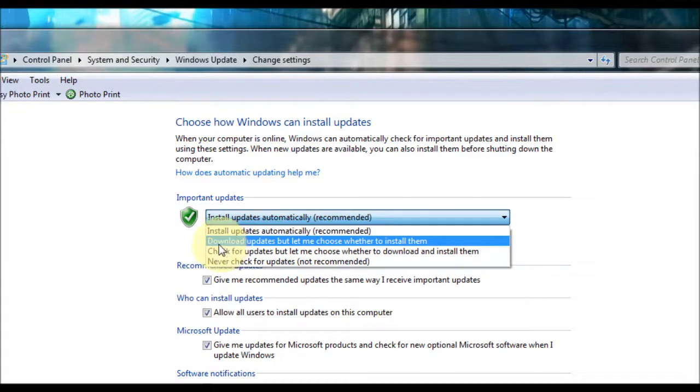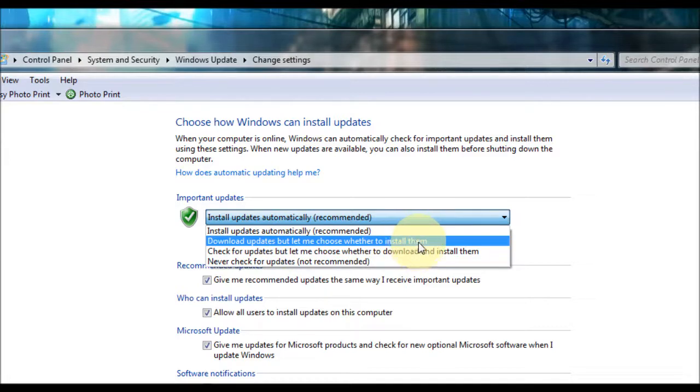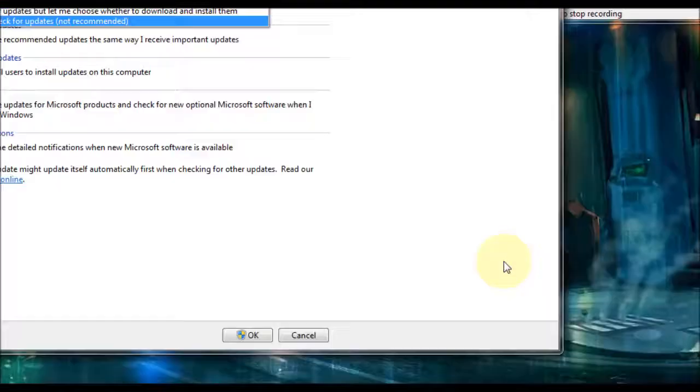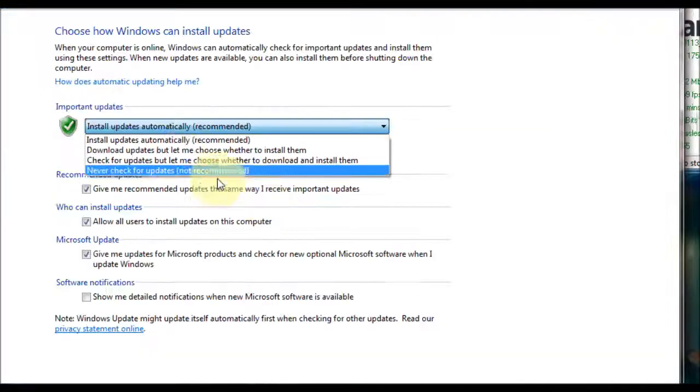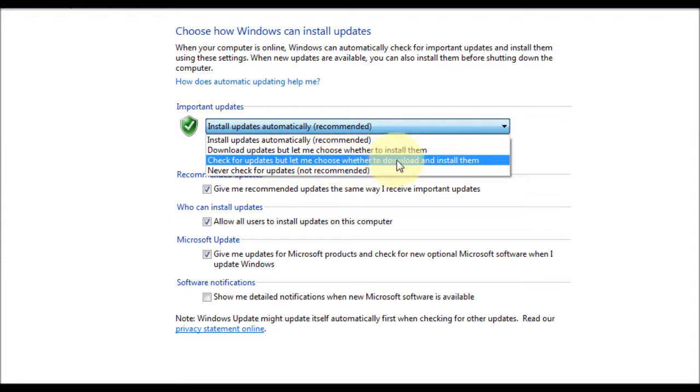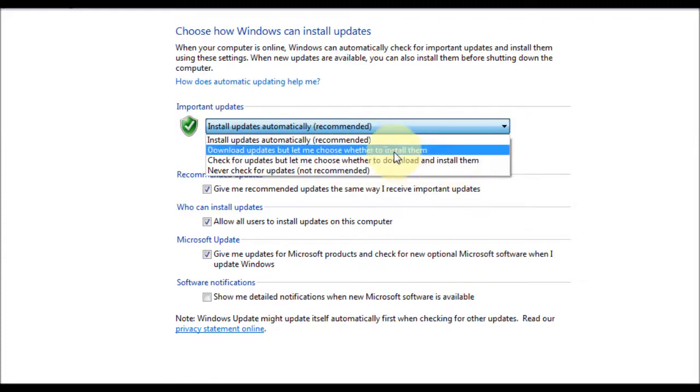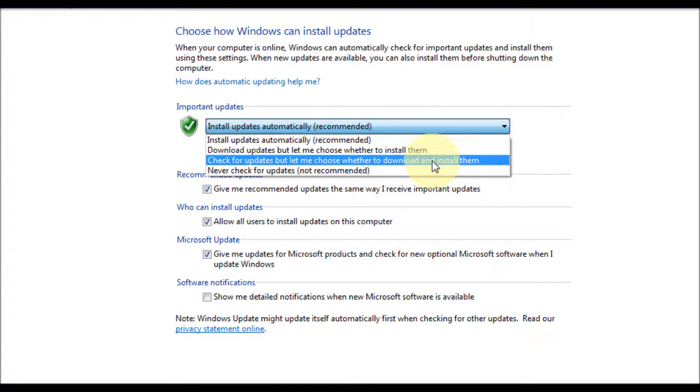Alternatively you can set some other options. There's one here which says download updates but let me choose whether to install them. That will let you know when it's downloaded the updates and prompt you to install them. The next one is check for updates but let me choose whether to download and install them. That is sort of similar to this one, except it will let you know to download them before installing them.